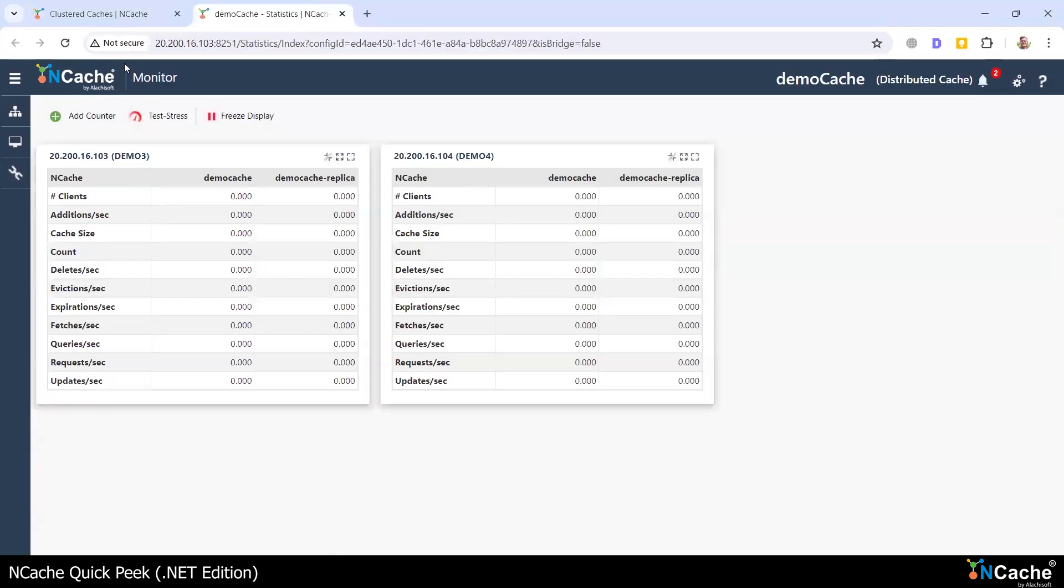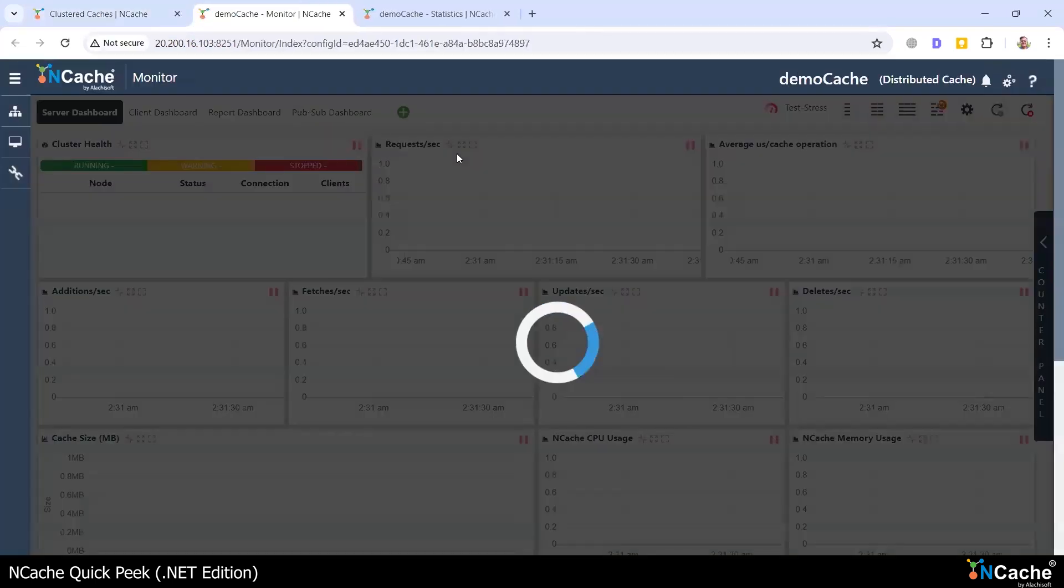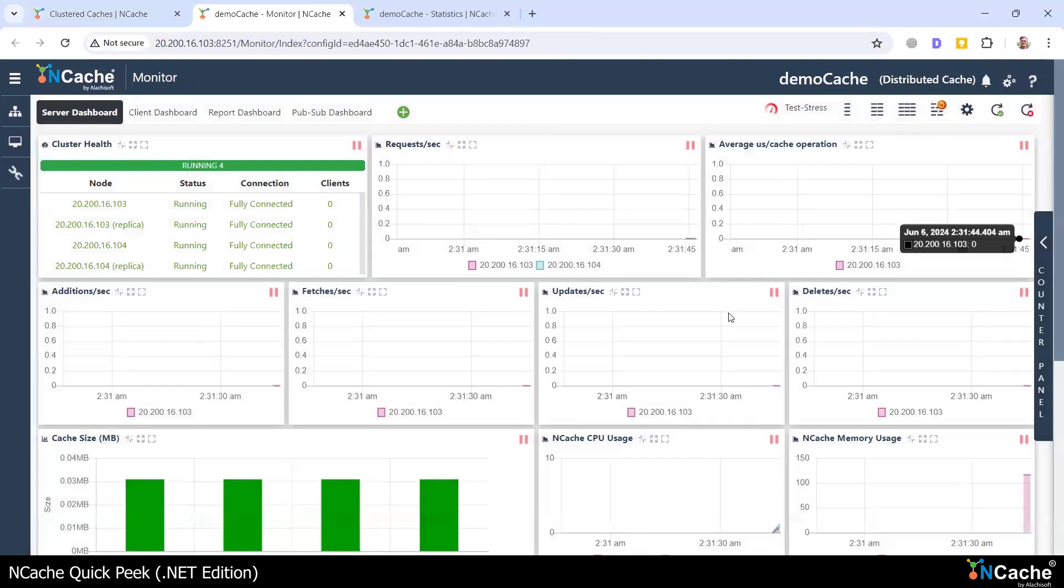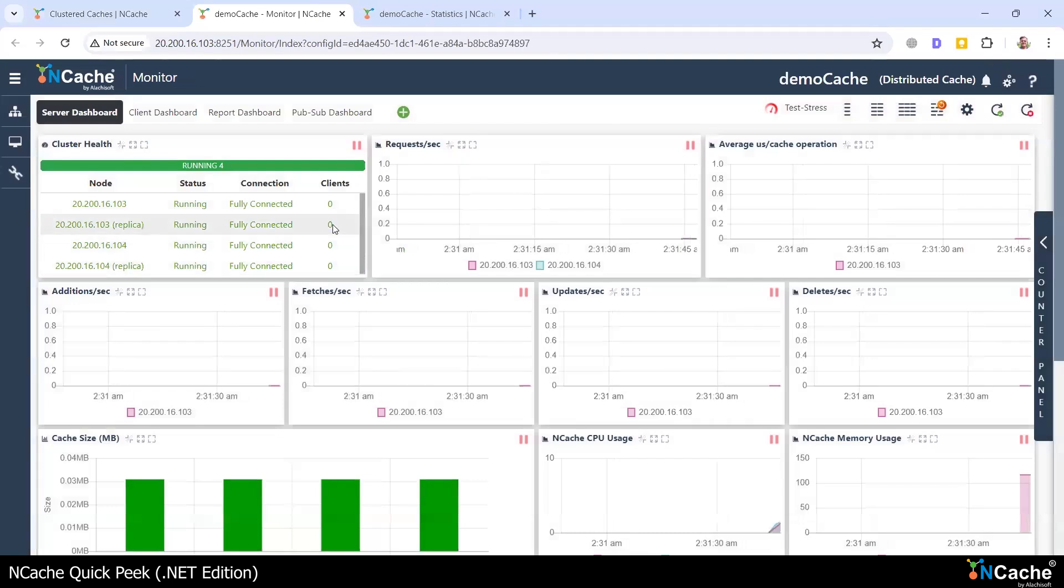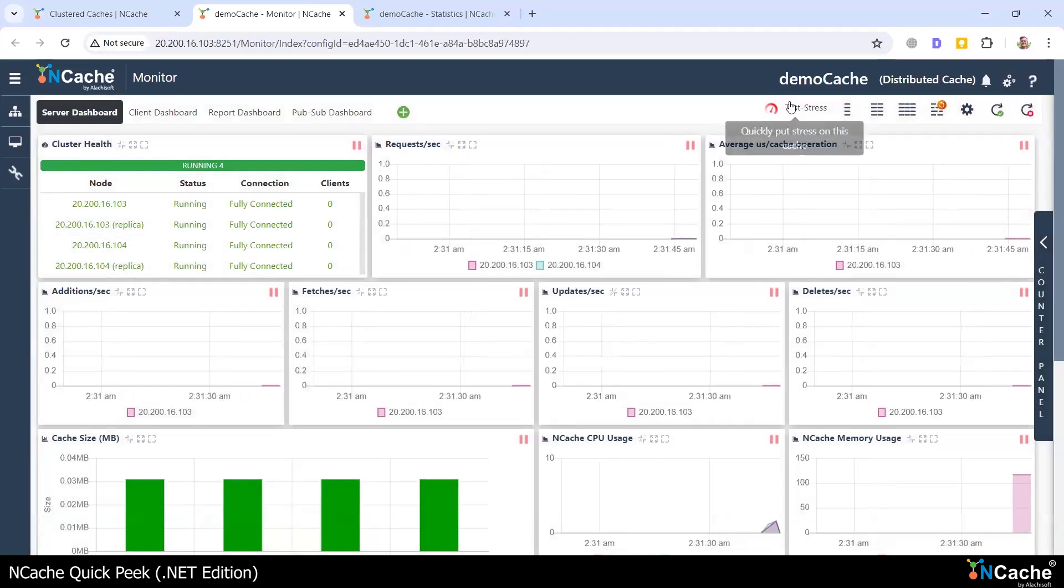I'm also going to start the NCache monitor tool, which is a very powerful dashboard-style tool. As you can see, there are currently no clients connected to the cluster.